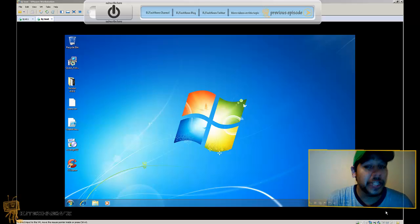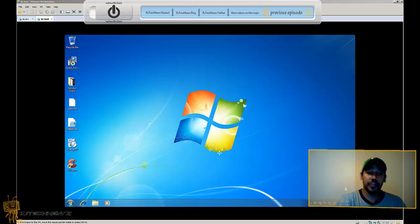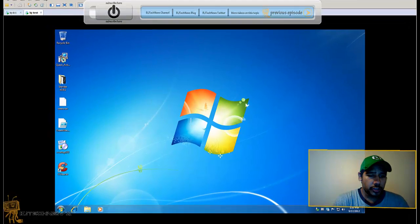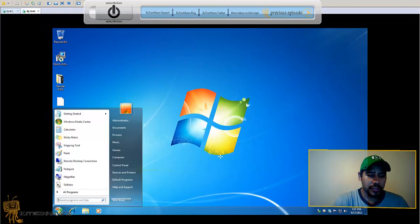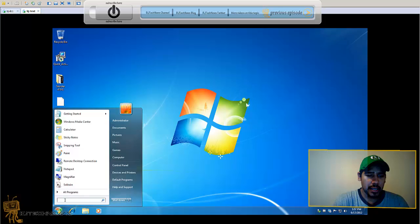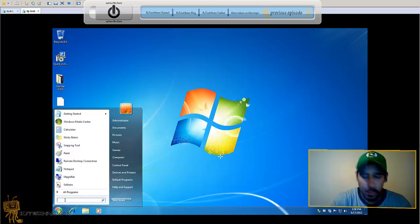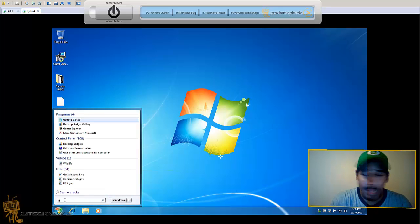Right here I have a Windows 7 machine. I am going to the search bar and I want to type gpedit.msc, hit enter.